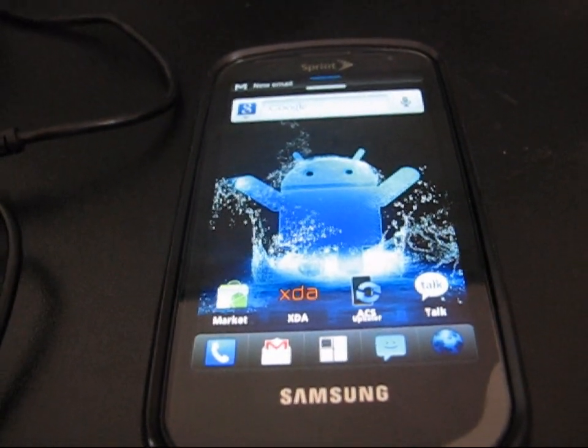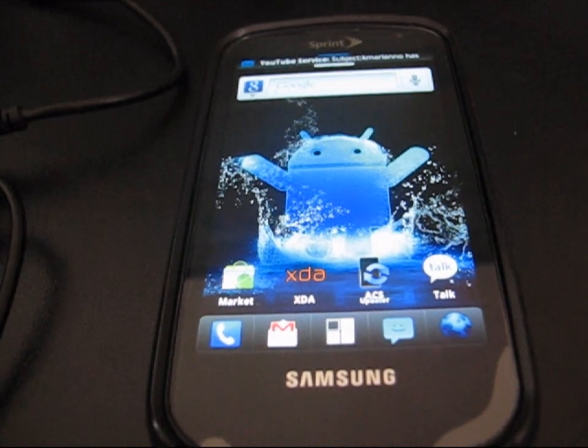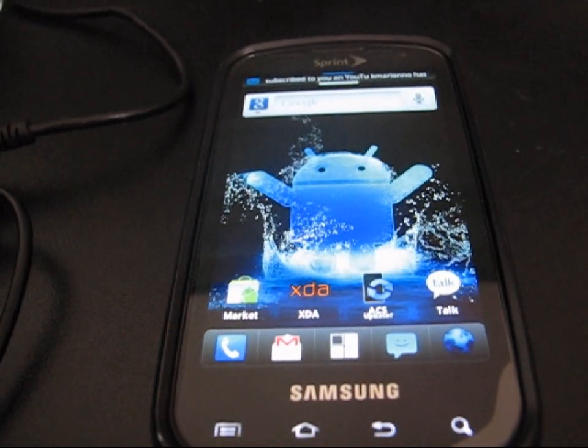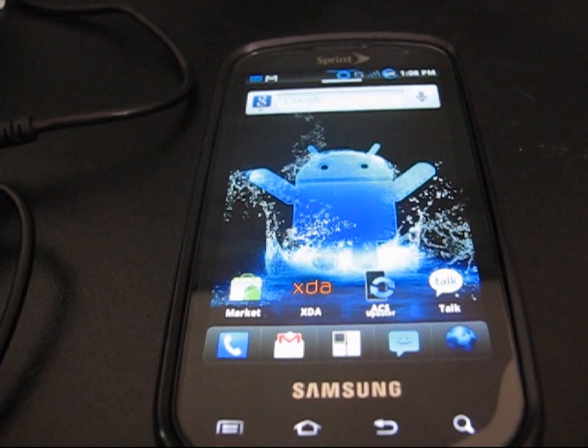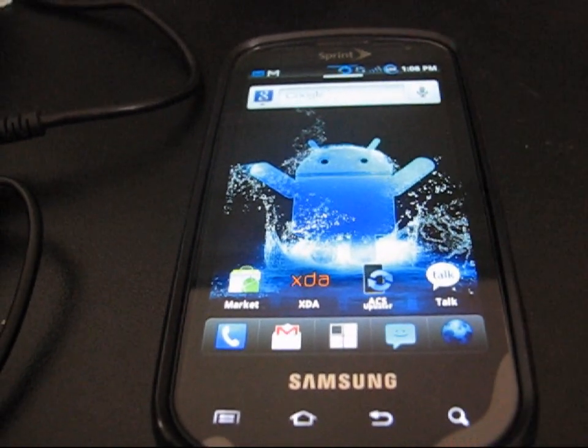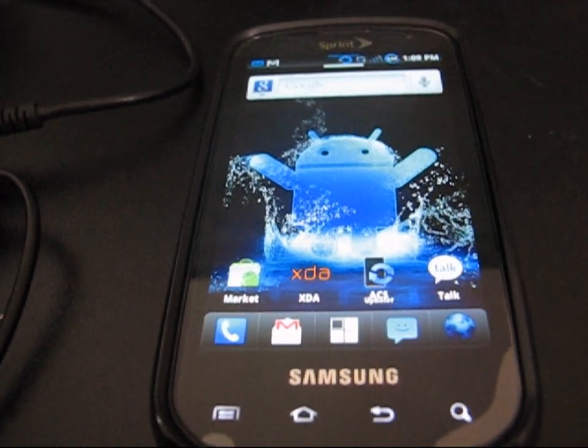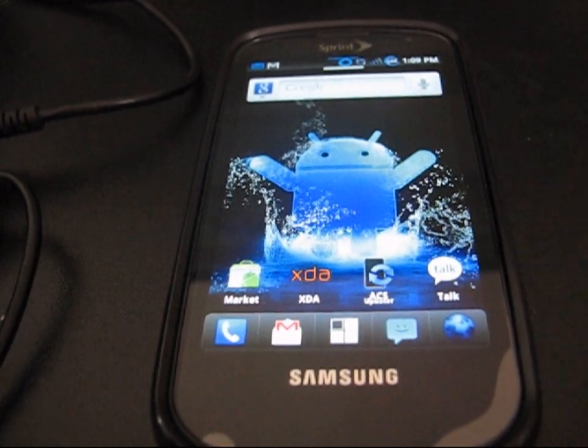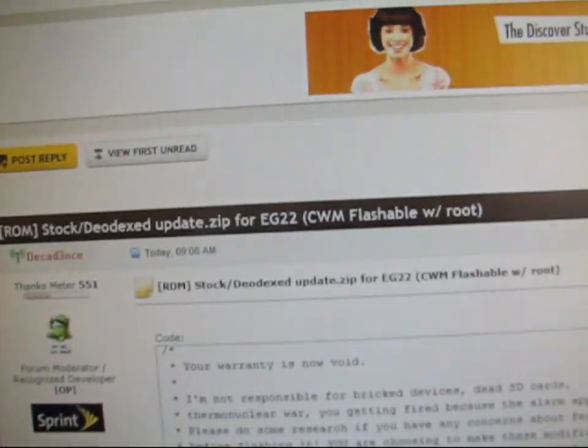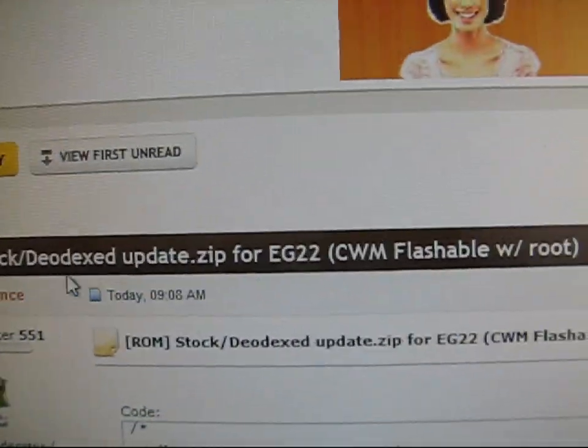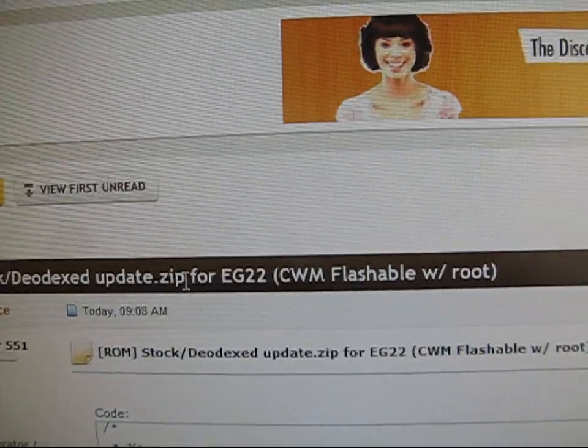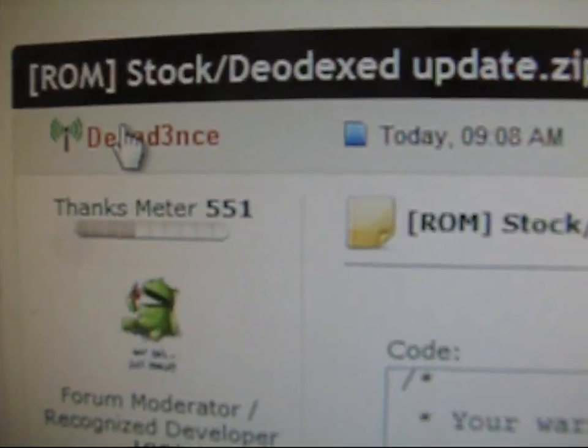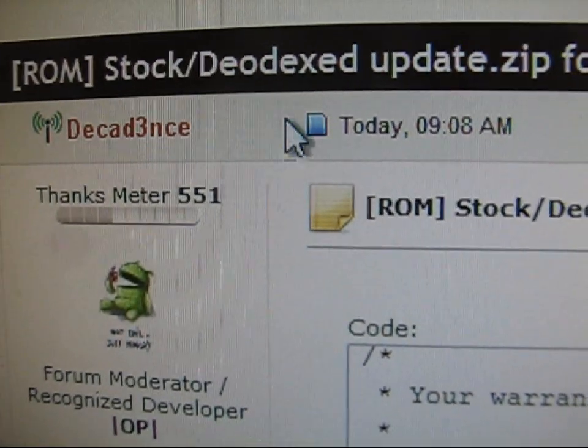This is going to be later than the latest EF02. It's actually a lot later, a month and 20 days later than the EF02 leak, so I'm expecting a lot. I haven't tried it yet, so this is my first go at it. What you're going to need to do is click on two links in the description. First one, it's going to take you to this thread, roms.update.zip for EG22. Big thanks to Decadence for doing this for us. Be sure to give him a thank you.